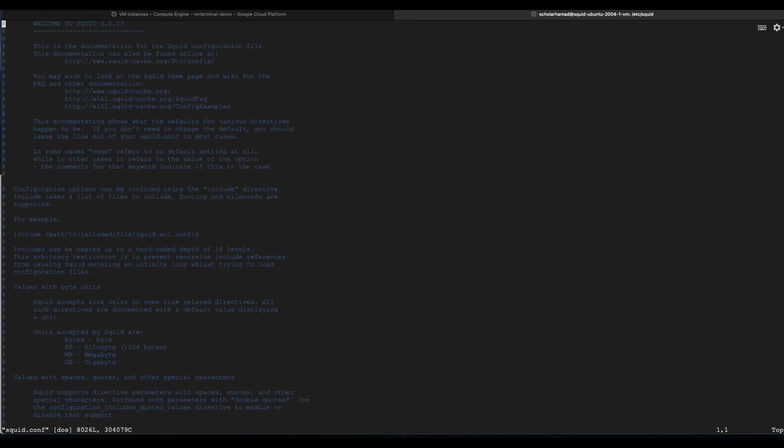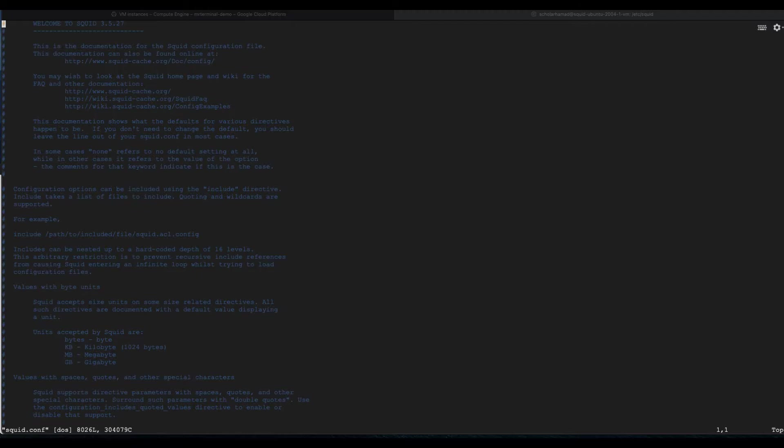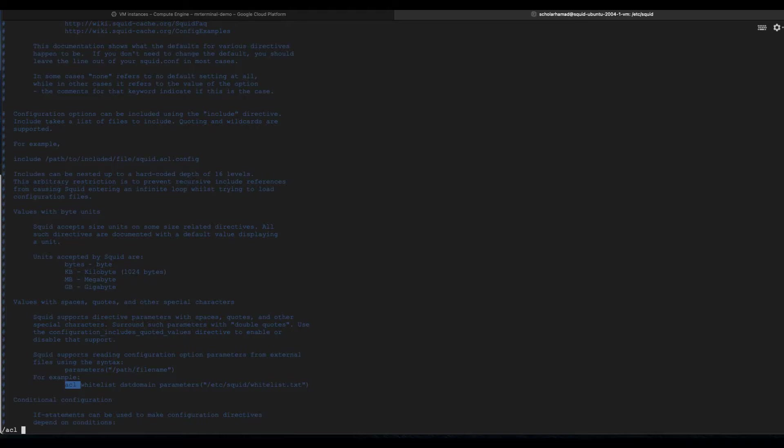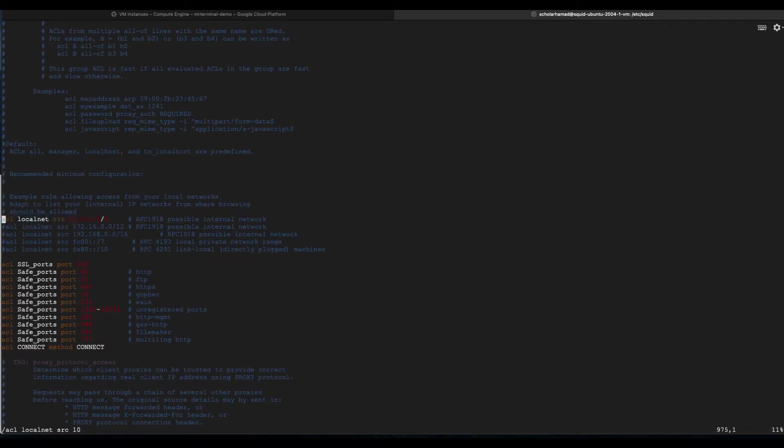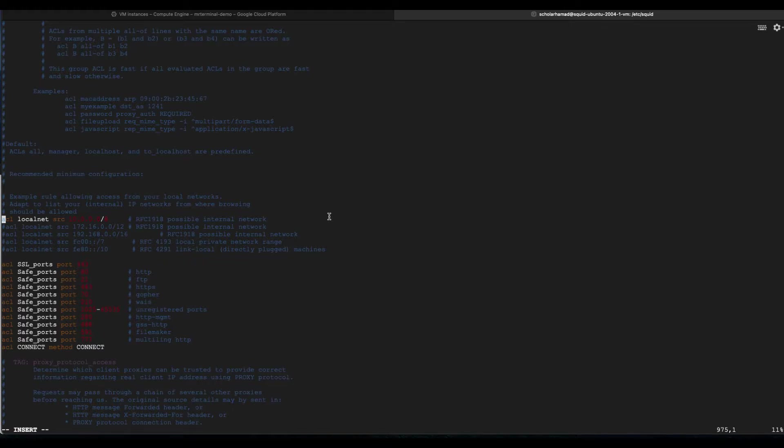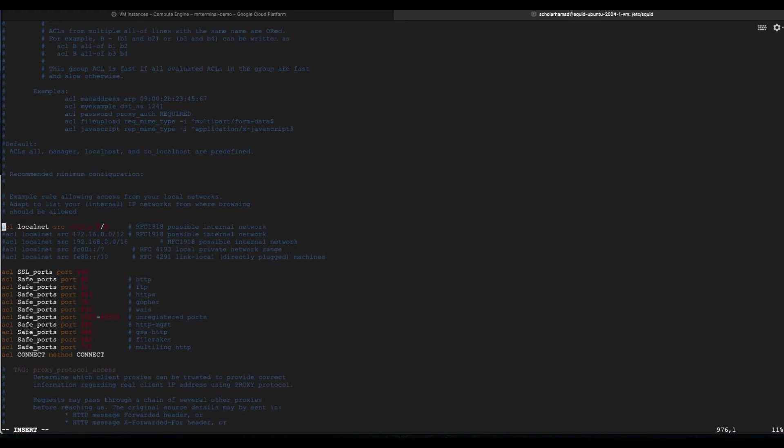Perfect, we are inside the file now. This is a big file, so we are going to use our search feature to look inside what we have to change. Just look for ACL local net. Access control list, let me just give you a small introduction, is a list that says who gets to get access or who does not get access. We are basically creating a list now.